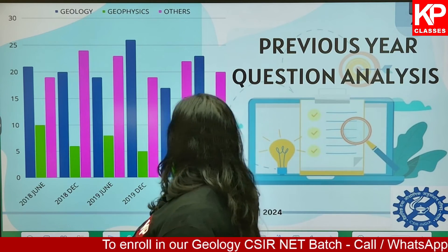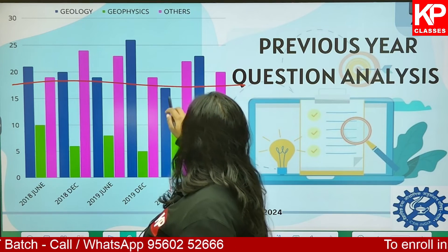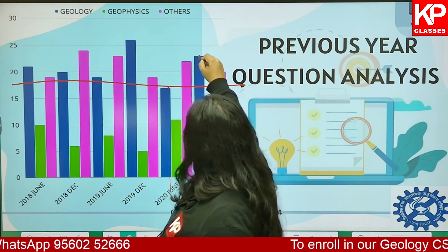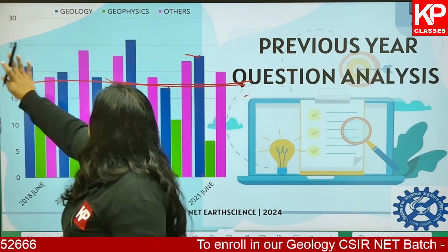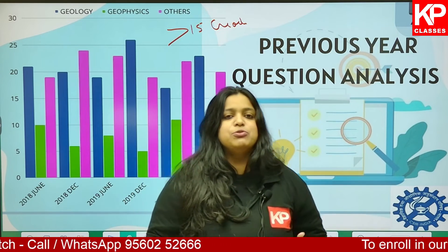This analysis is done for Part B as well — blue color lines represent geology, green represents geophysics, and pink represents the rest of the subjects. In 2020 June and 2021 June papers, geology questions were quite high — any which ways, more than 15 questions will be there from geology. If you are a geology aspirant, there are enough questions from your subject; you don't need to completely drop geology and pick up oceanography.